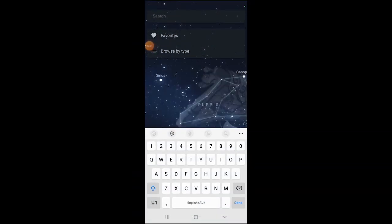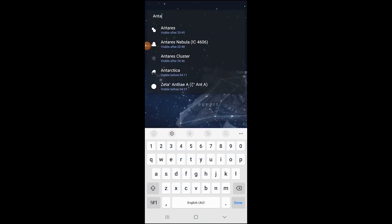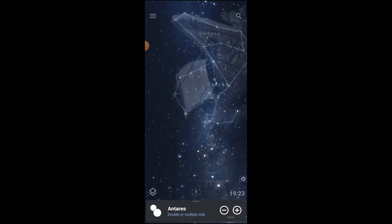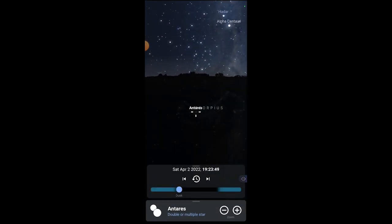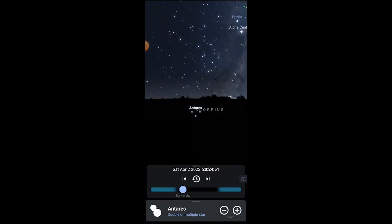In the Stellarium app, the first thing I'm going to do is use the search function to find Antares. The reason I've searched for Antares as a target for my photo is I can use Antares as a guide to identify the Milky Way.